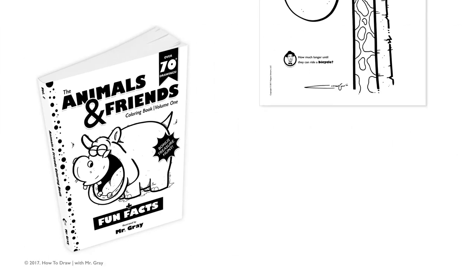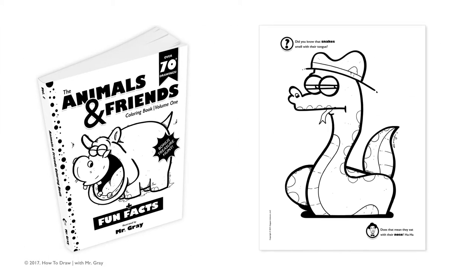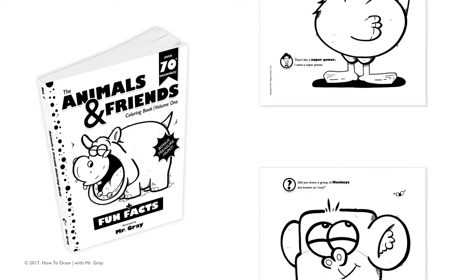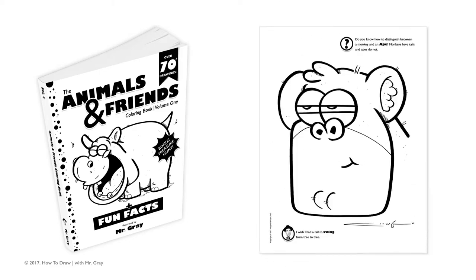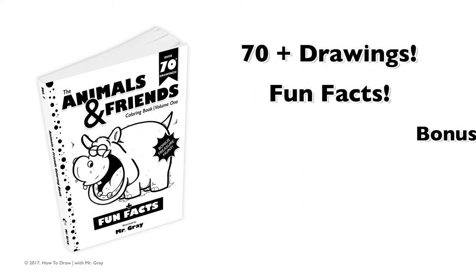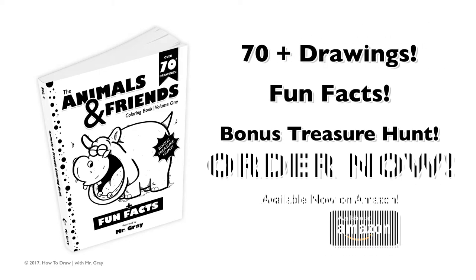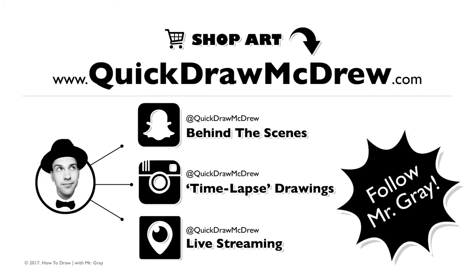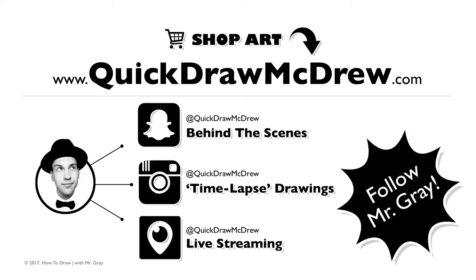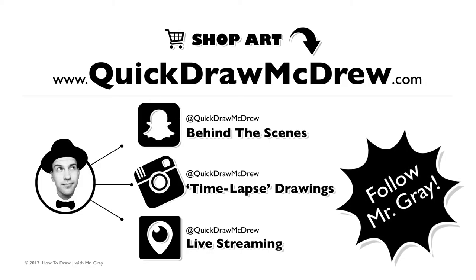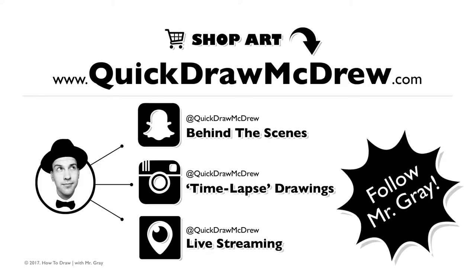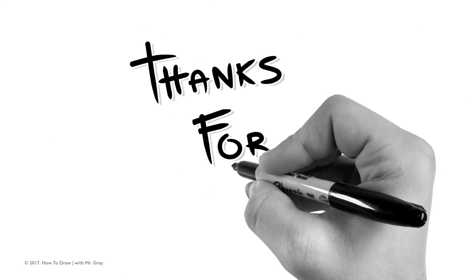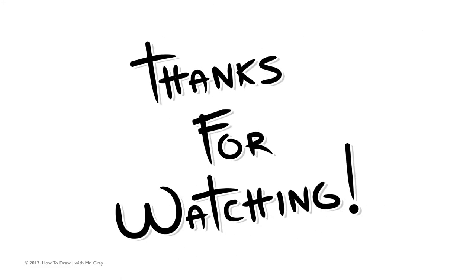Hey guys I hope you had fun. Now take my drawings into full color with my brand new coloring book available now on Amazon.com. Just follow the links in the video description below to get your copy today. And don't forget to follow me at Quickdraw McDrew on Snapchat, Instagram and Periscope. But until next time I'm Mr. Gray and thanks for watching.